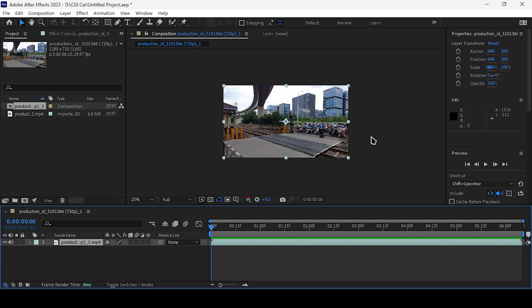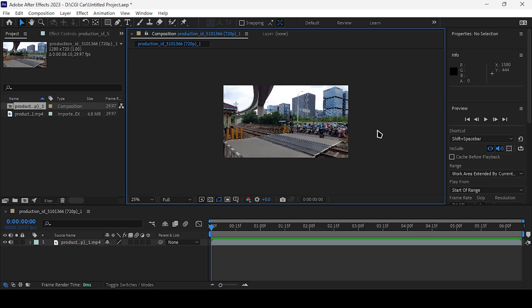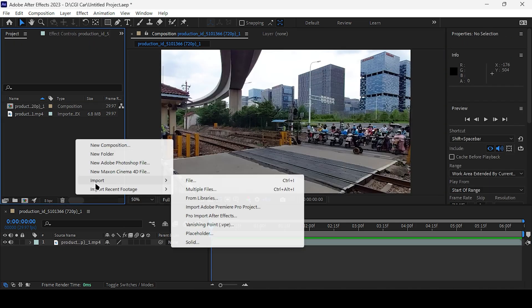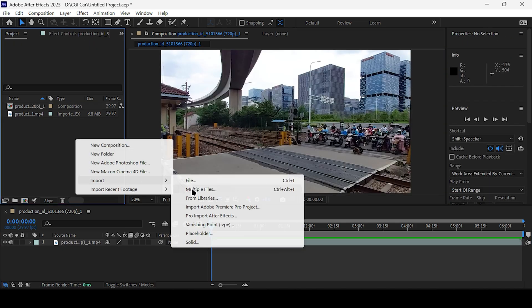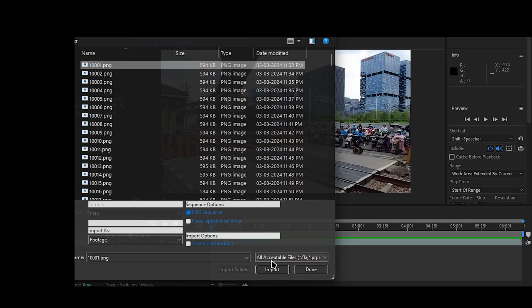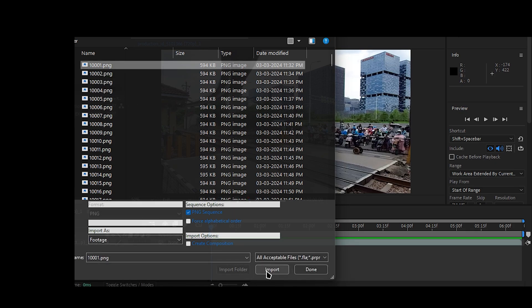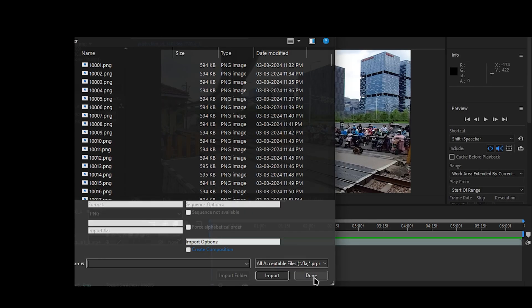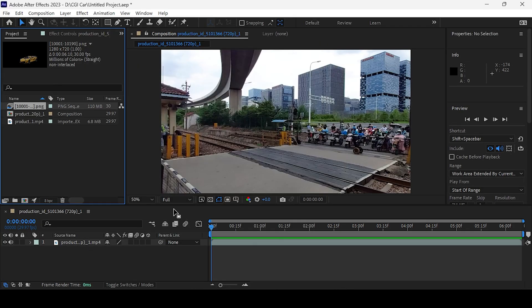When the rendering is done, open the footage in After Effects. Go to Import, Multiple Files, select the first frame, and hit Import. Then drag and drop the PNG sequence.